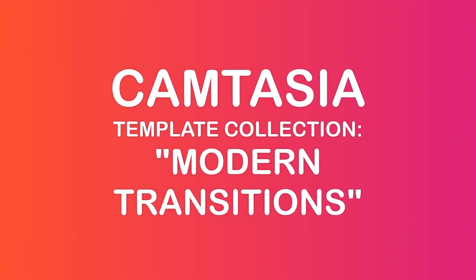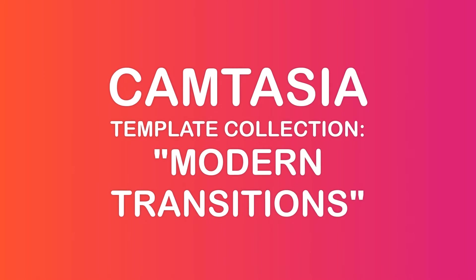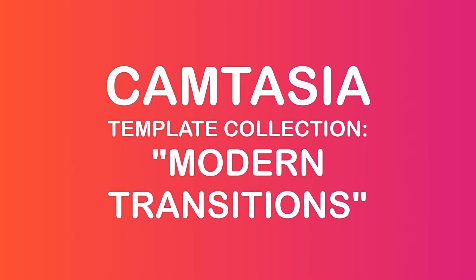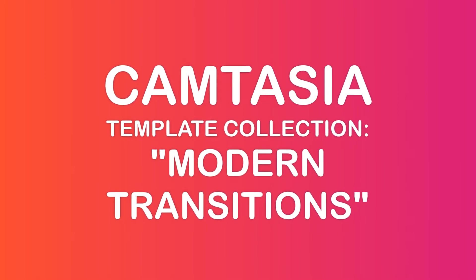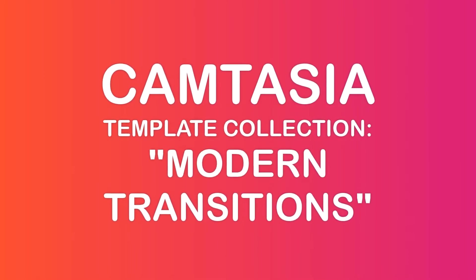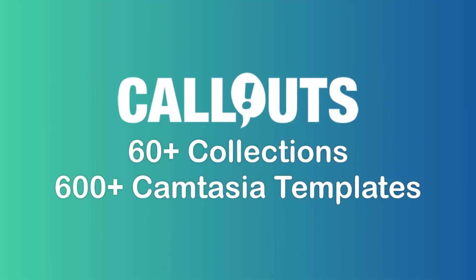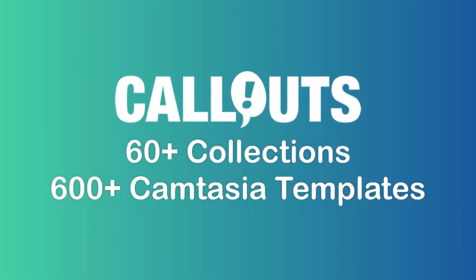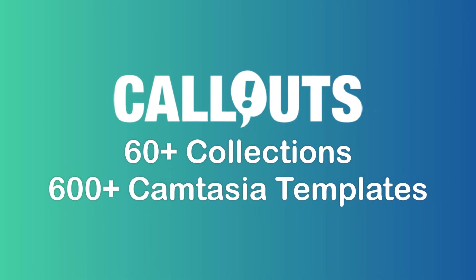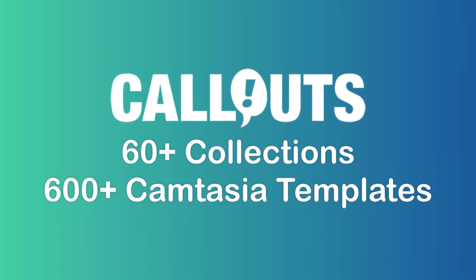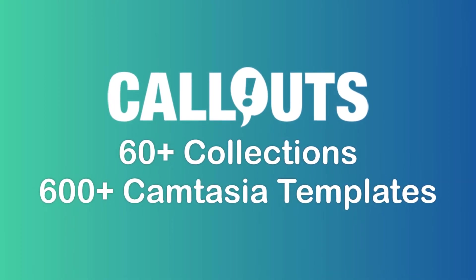Hi, Peter from call-outs here. Today I'm happy to present our latest template collection for Camtasia: modern transitions. This is just one of our 60 different template collections for Camtasia with over 600 individual templates, and we're adding new templates every month.